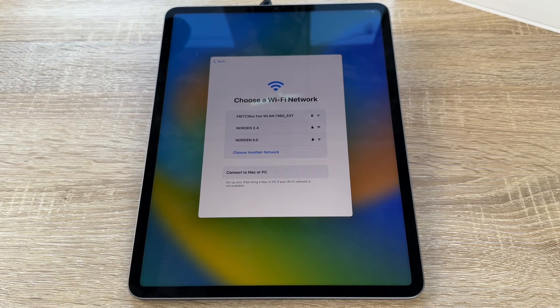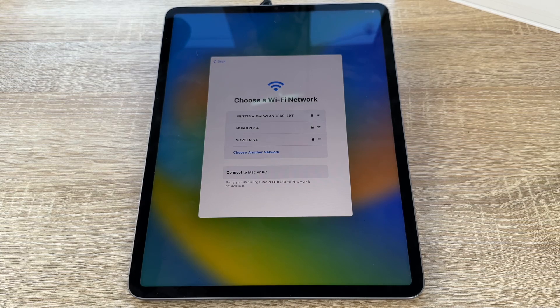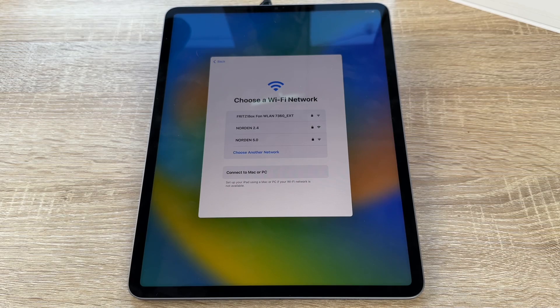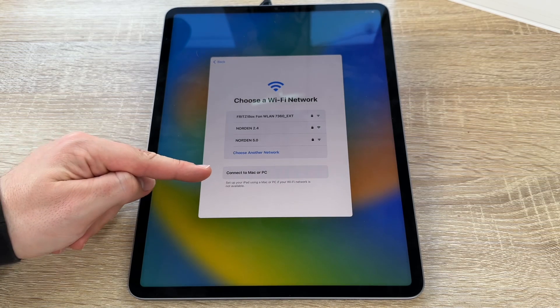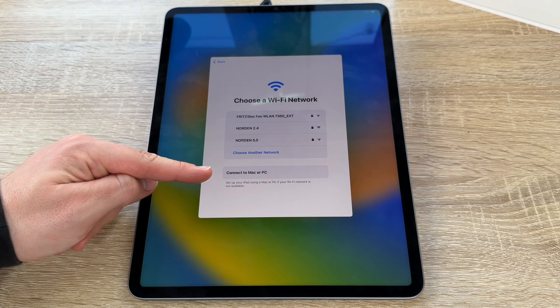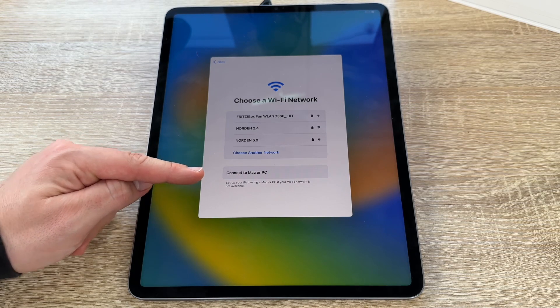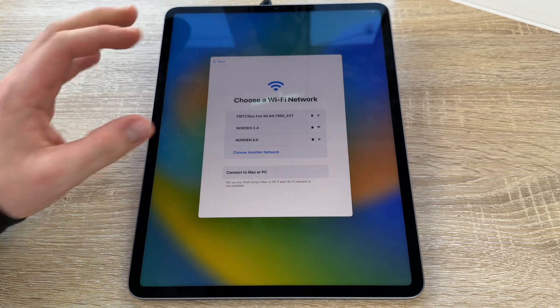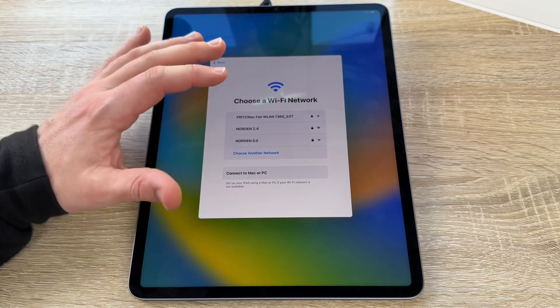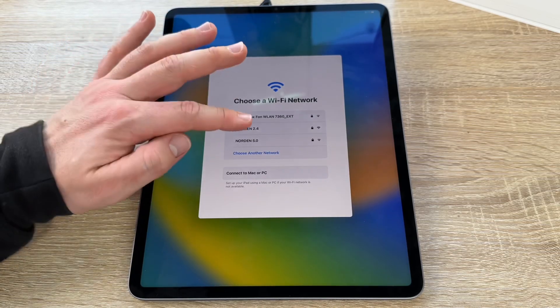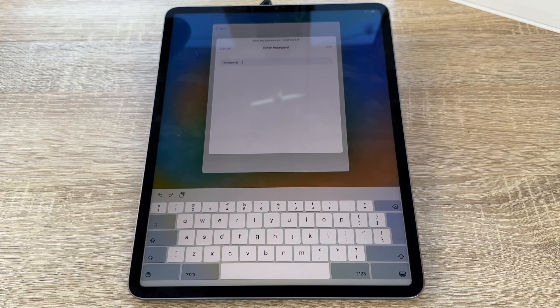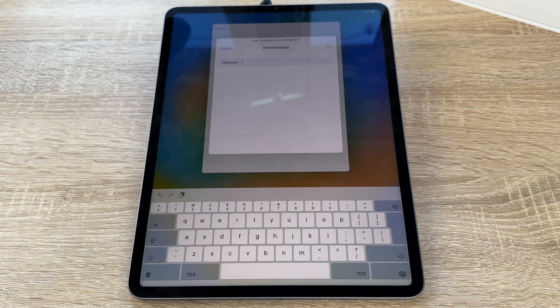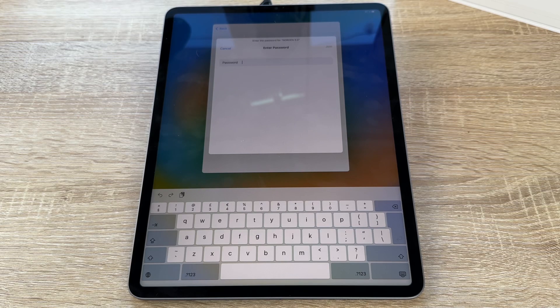Now this is important. We have to choose a Wi-Fi network. Of course, you can make a wired connection too, but for this you will need to connect this iPad Pro with a personal computer or a Mac where iTunes is running on. We now have this possibility to perform this with a Wi-Fi network. We go to our network, we choose our network, and now we have to enter the password of the network.